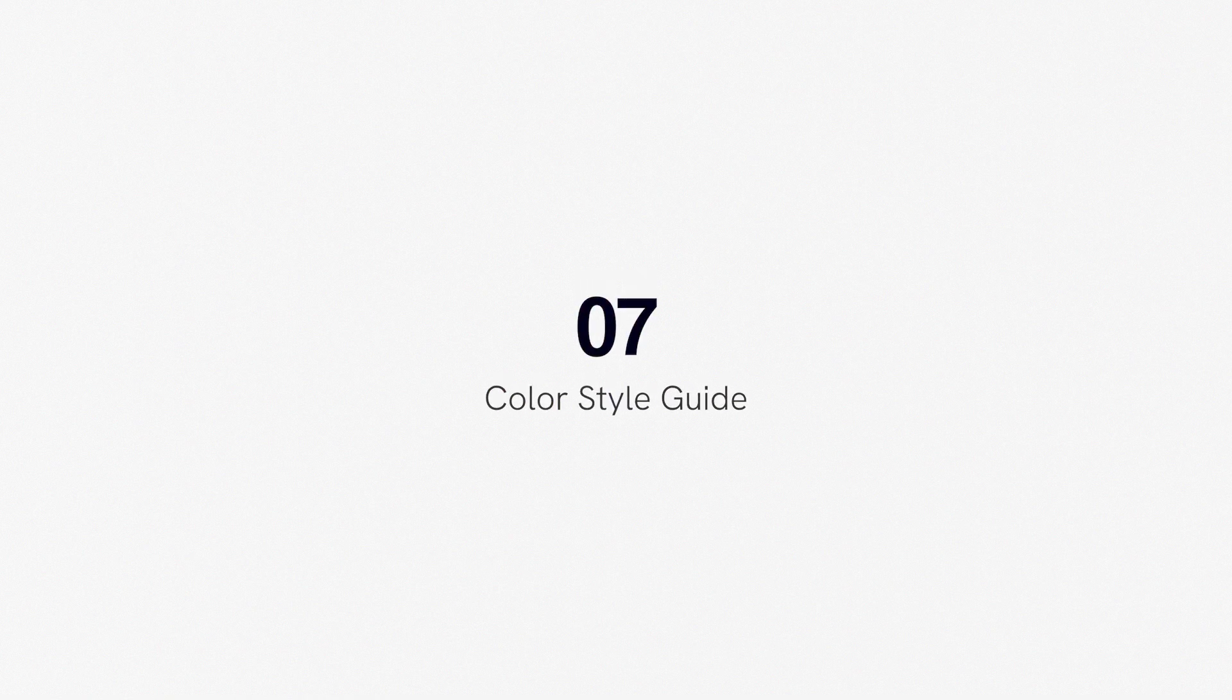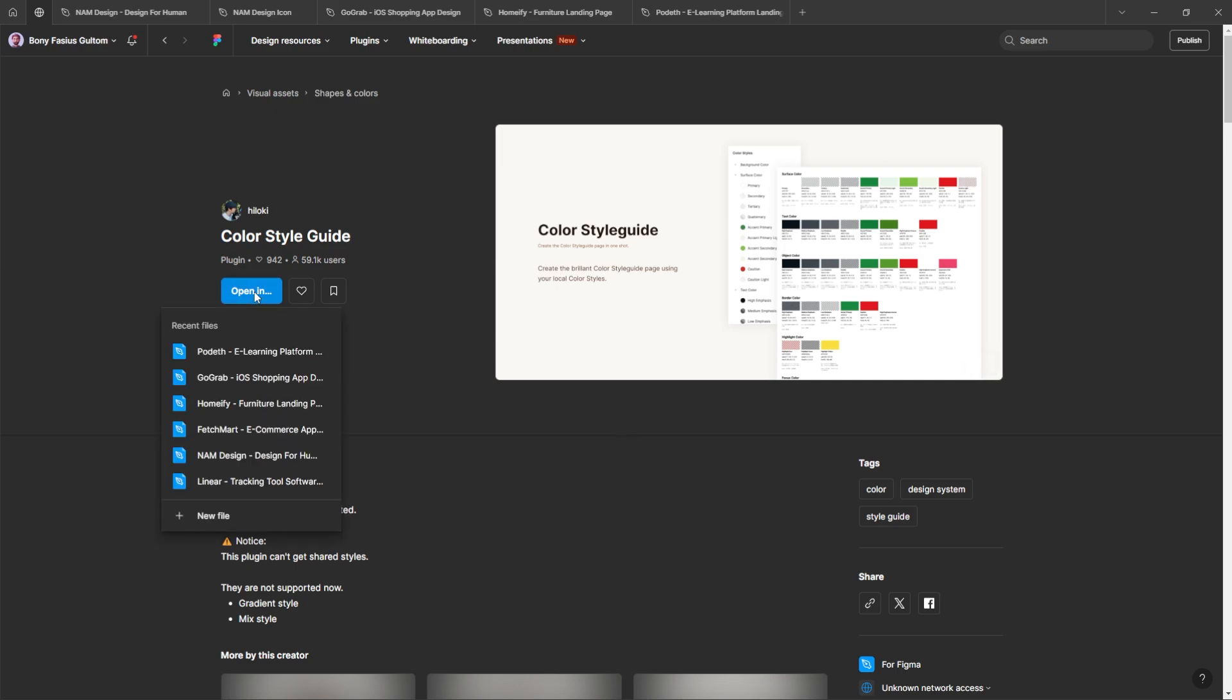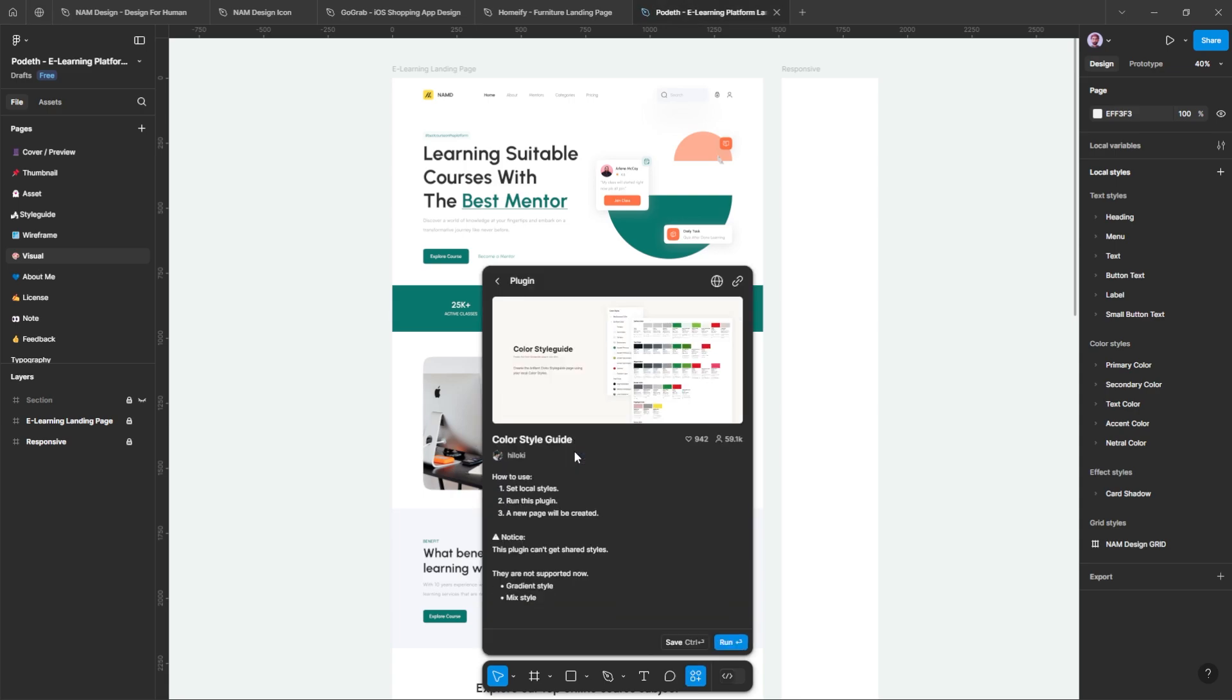Number seven, Color Style Guide. With this plugin, you can generate a comprehensive color style guide with just one click using your local color style. Let me show you how to do it.